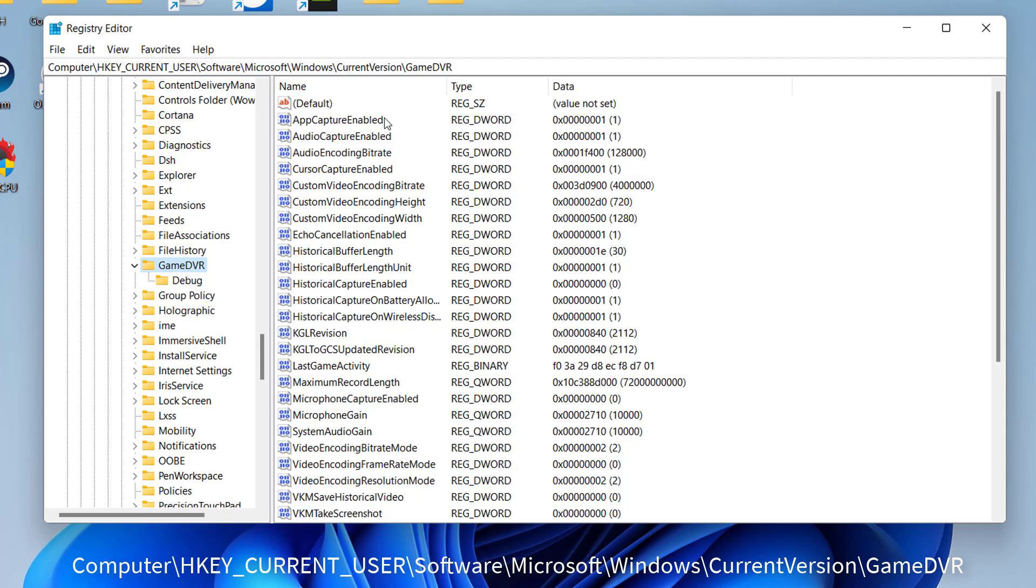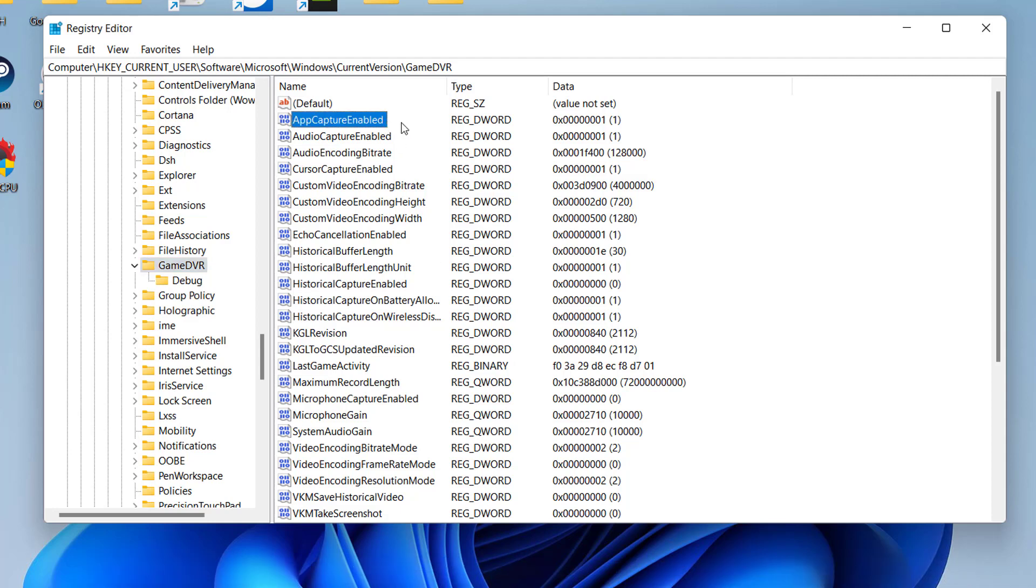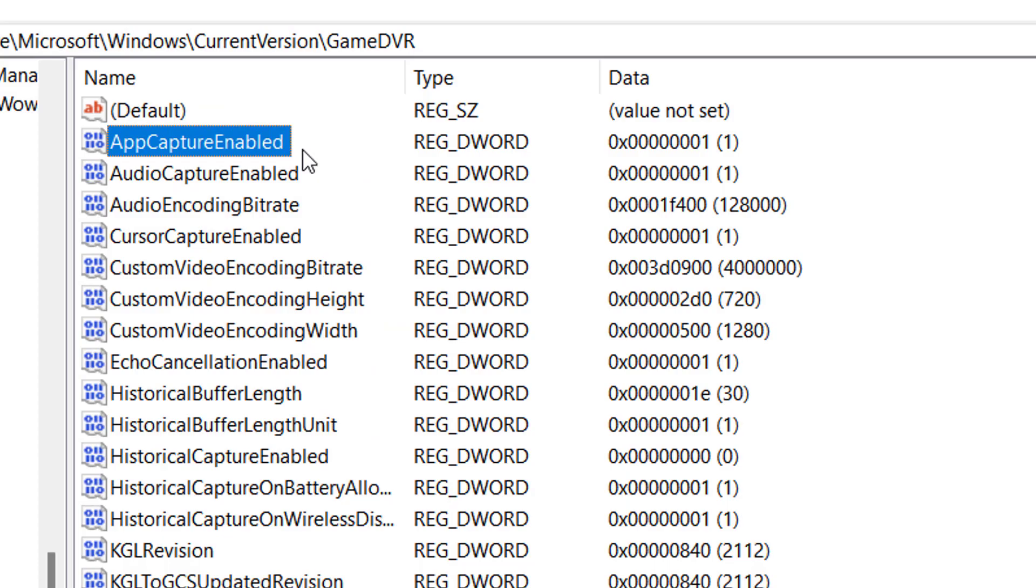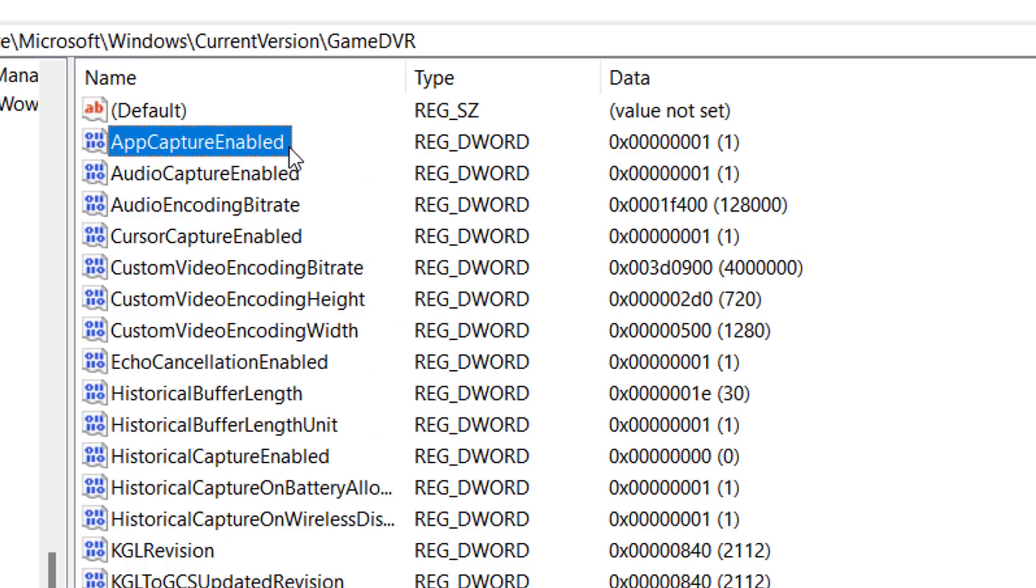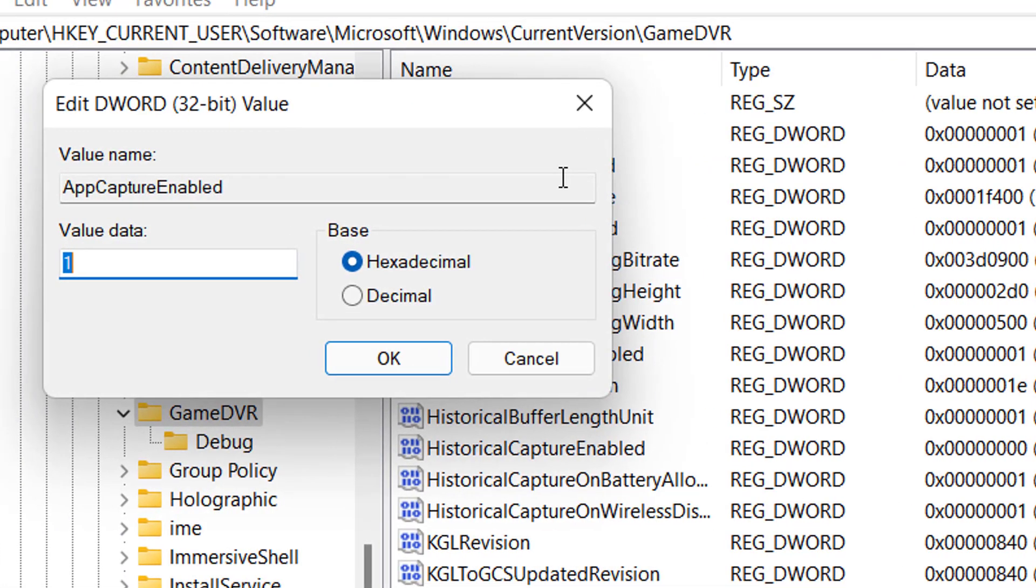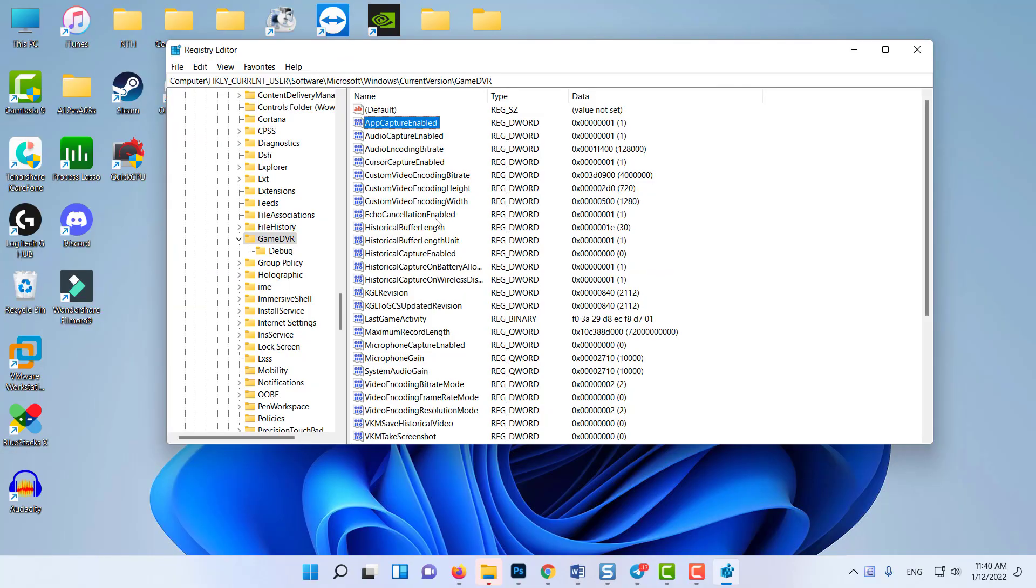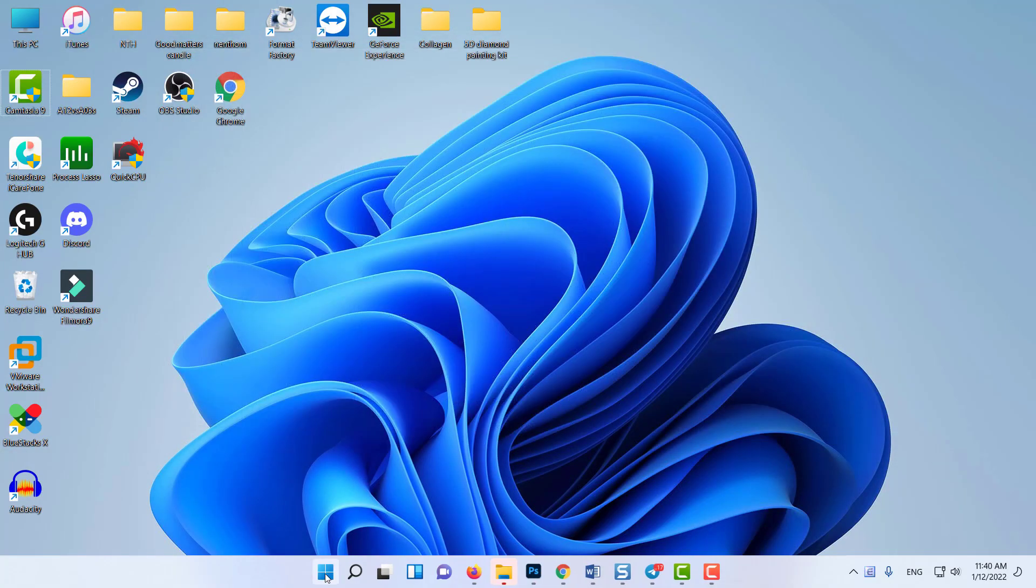Find the AppCapture Enable key. Double click on AppCapture Enable and ensure the base is set to hexadecimal and the value data is set to 1. Close the Registry Editor and reboot your PC.